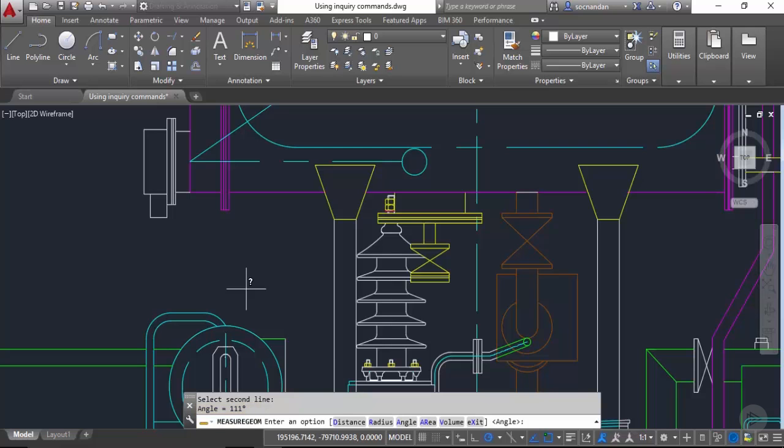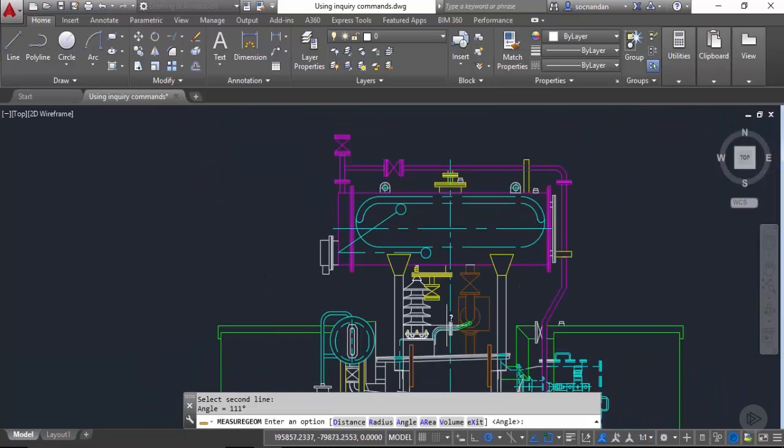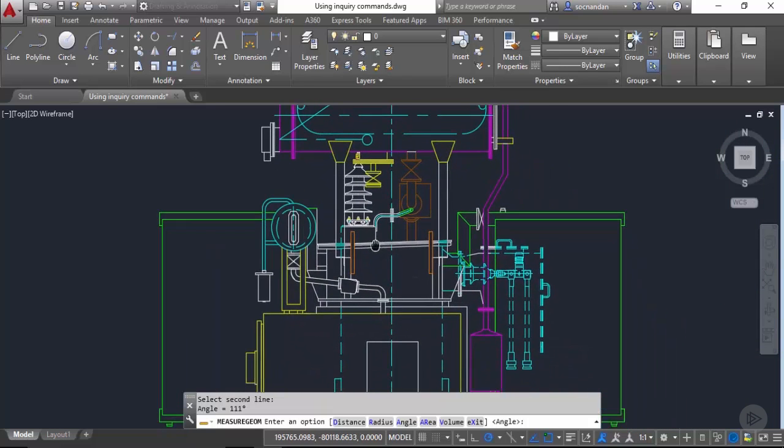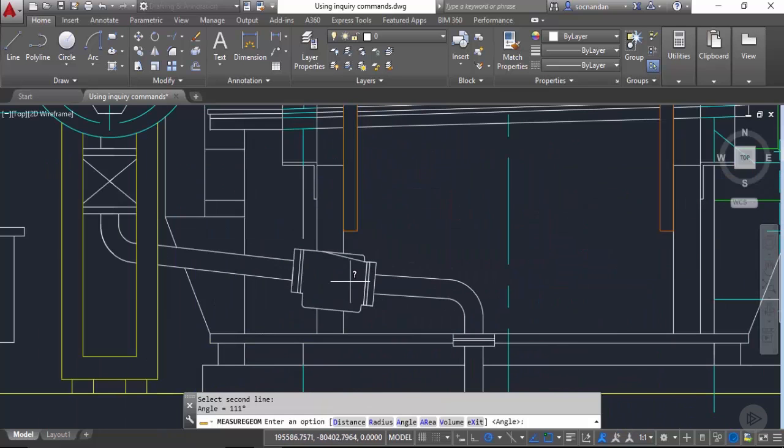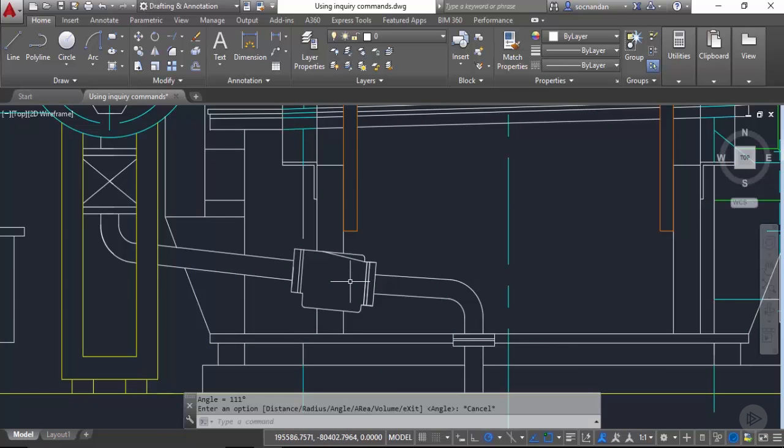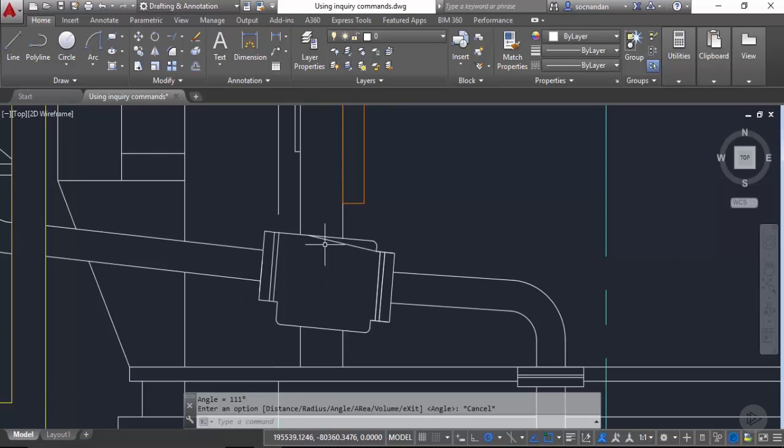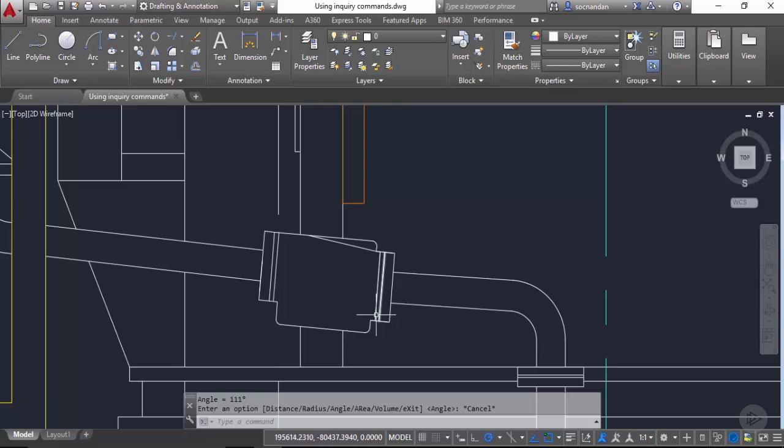Now these are pretty straightforward methods of finding the areas or different values of this geometry. But what about this geometry? So now here I have a geometry. Let's press escape to exit that command. In this geometry we have a pretty random shape here. We cannot directly click on the end points of these boundaries because we have a fillet here and we cannot have an end point or an edge for this fillet.